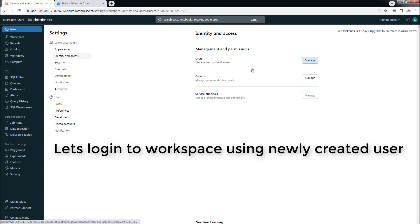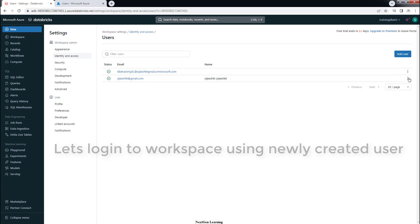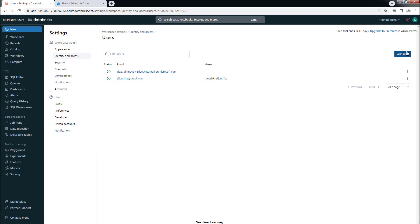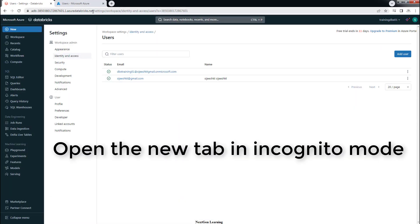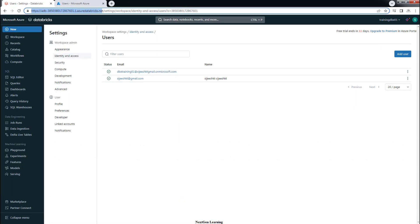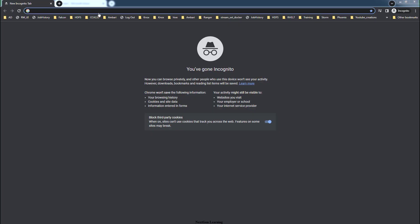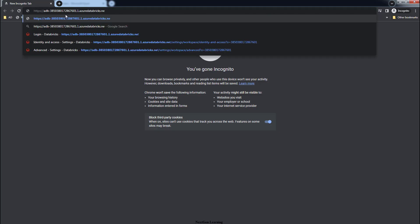Now let's try to log in to the Databricks workspace using this newly added user ID — dbxtraining01. Open the browser in incognito mode, also called private mode, because we need to be logged in as two users at the same time — or you can use a different browser. Copy the Databricks workspace URL and paste it in this browser.